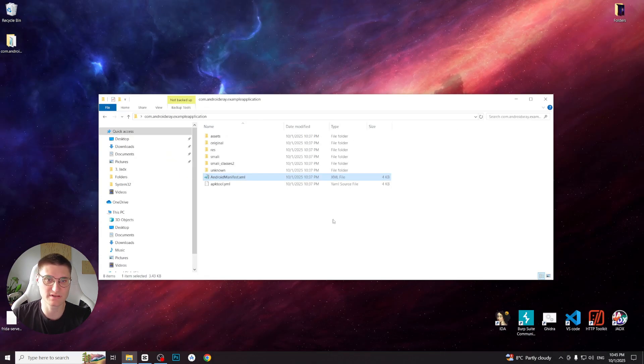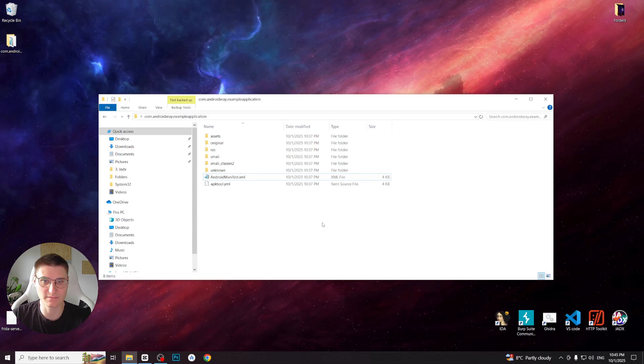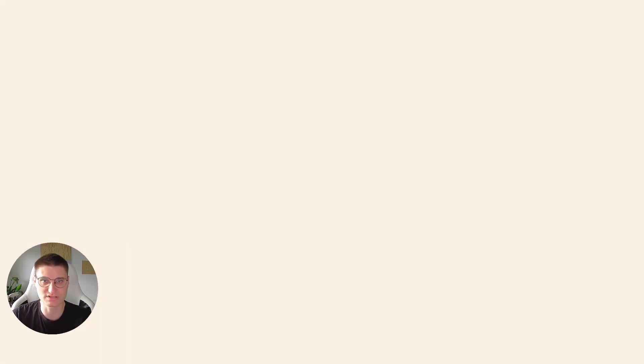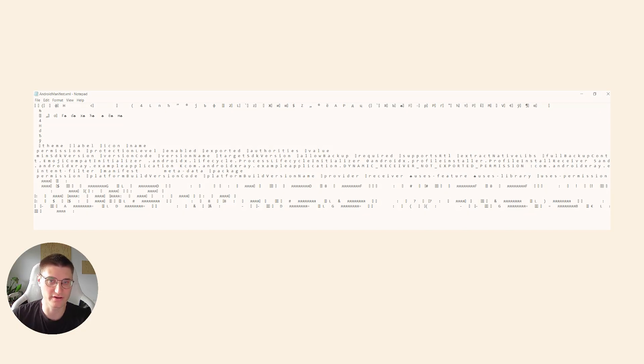So APKTool gives us a way to fully decompile an app's resources and extract smali code from DEX files. In contrast, simply renaming an APK to ZIP leaves most resources unreadable. That's why APKTool is essential for reverse engineering.